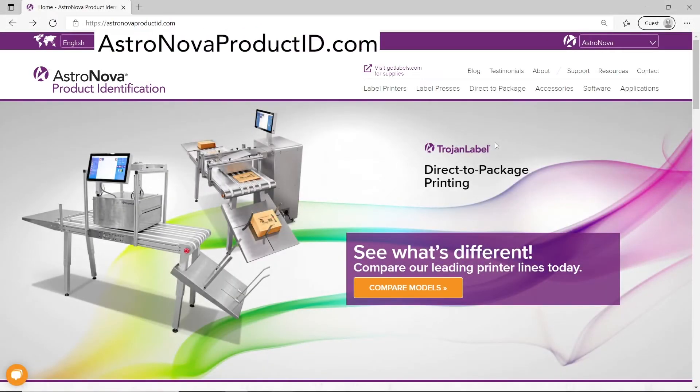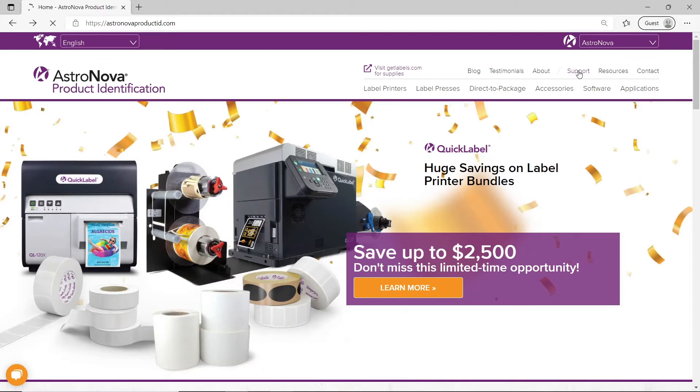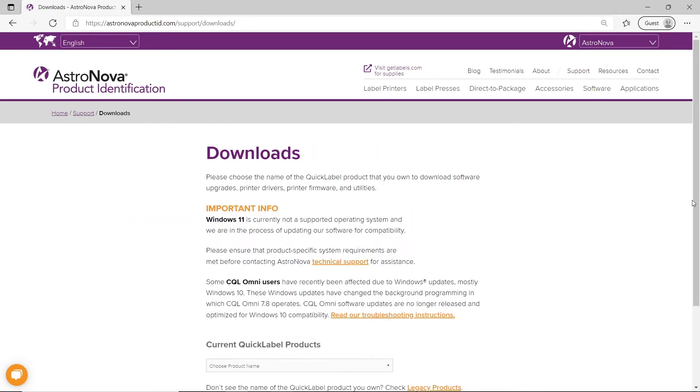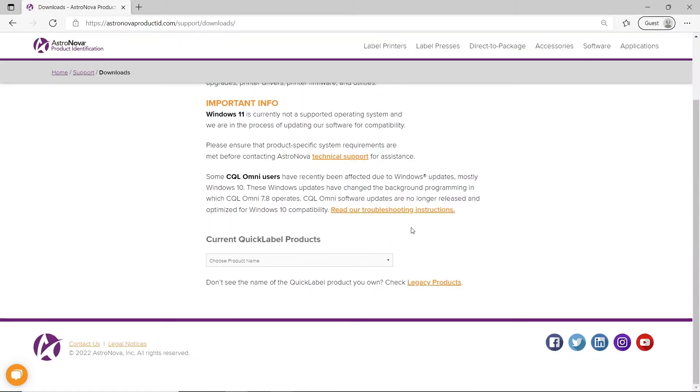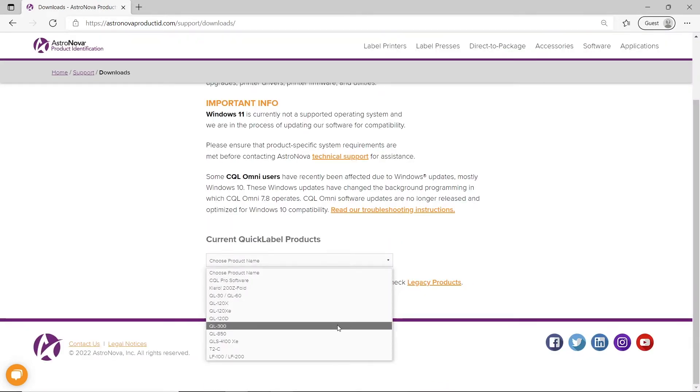To upgrade the QL300 printer firmware, go to our website and click on Support. Once you click on Support, click on File Download. Scroll down here and choose your printer model, QL300.